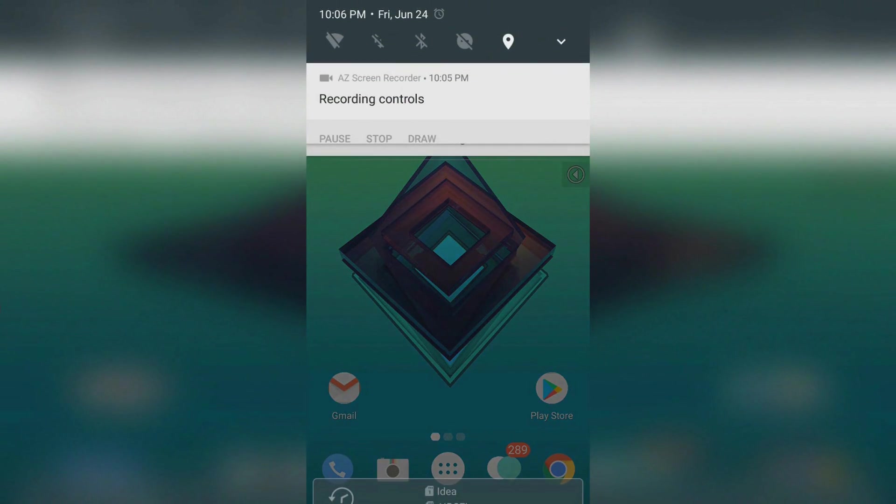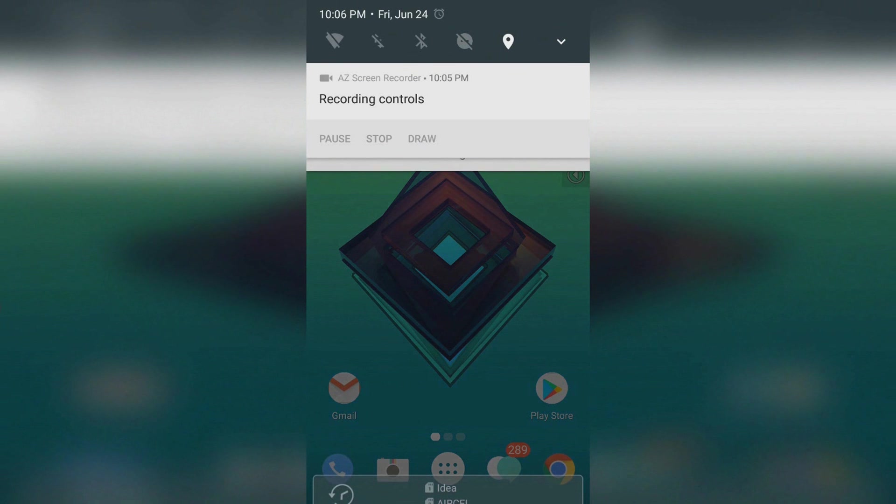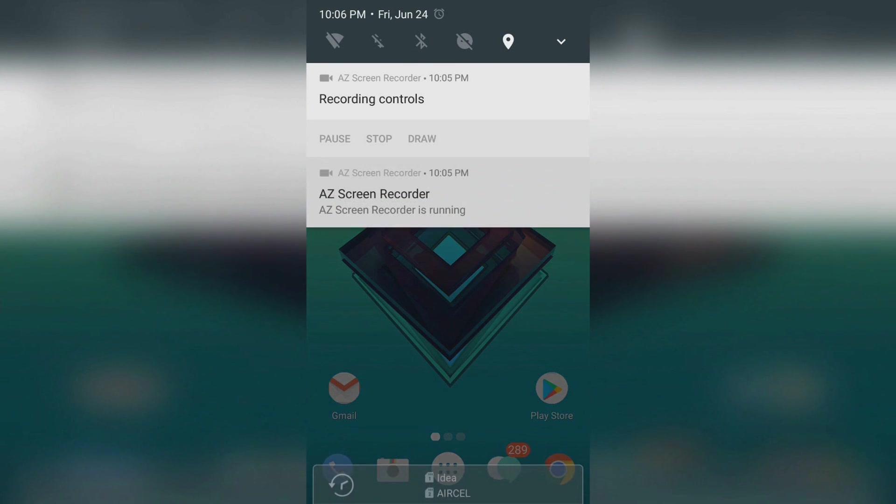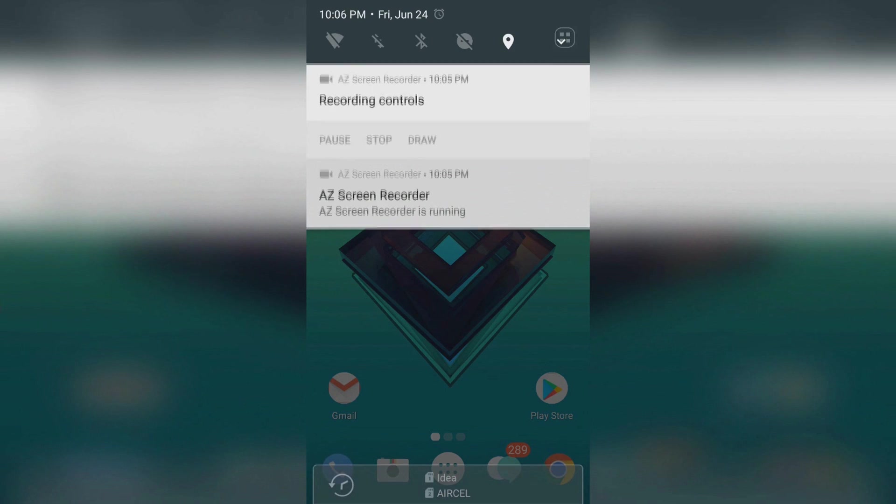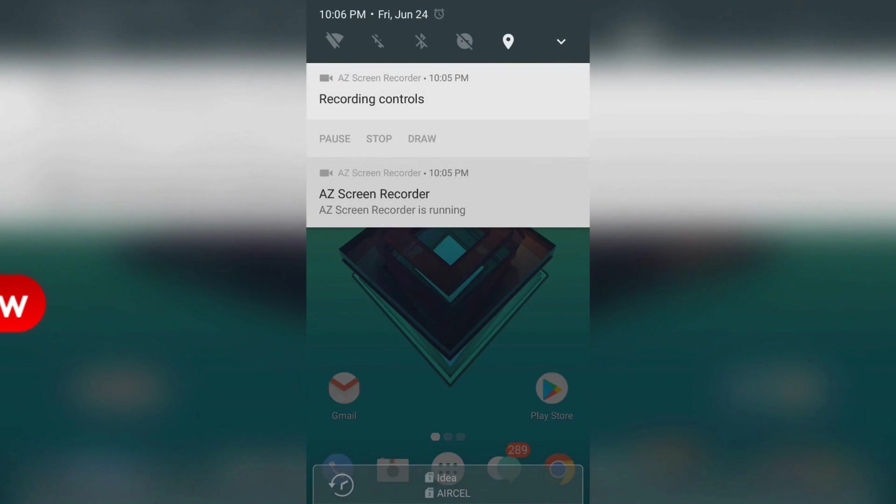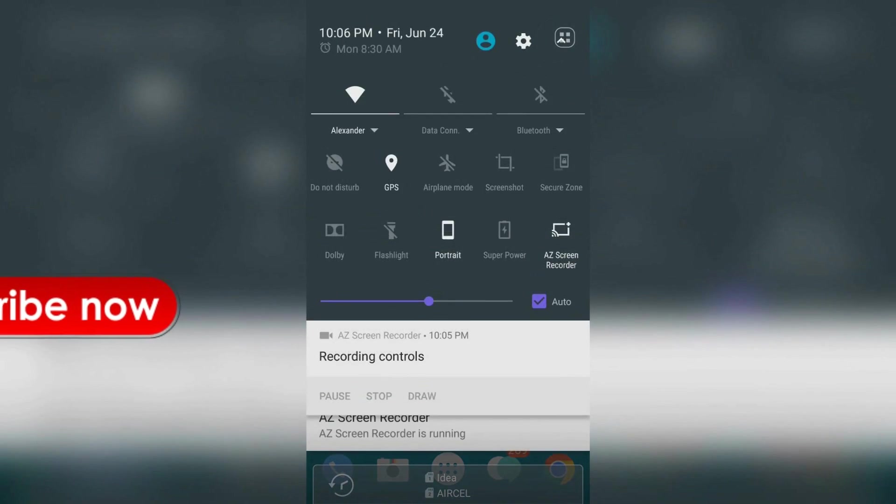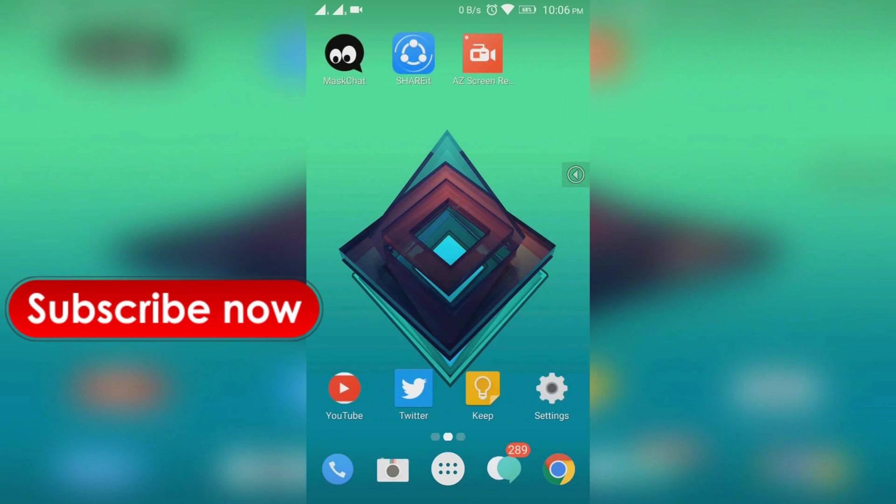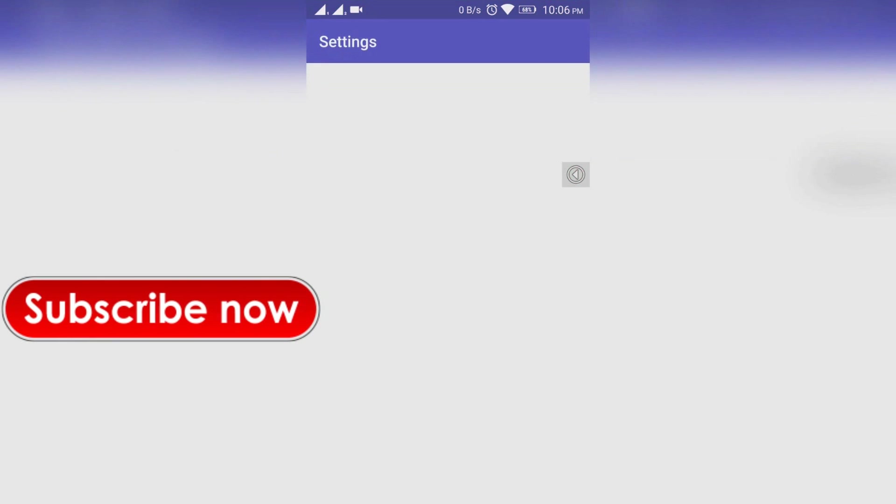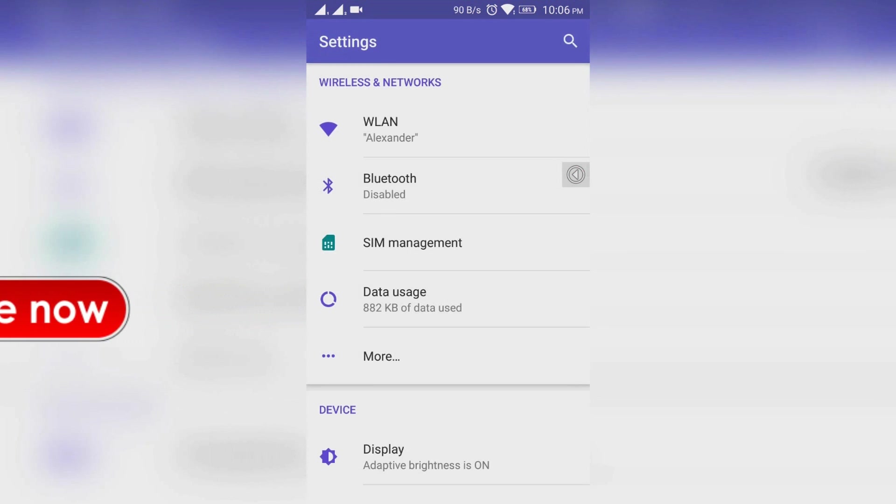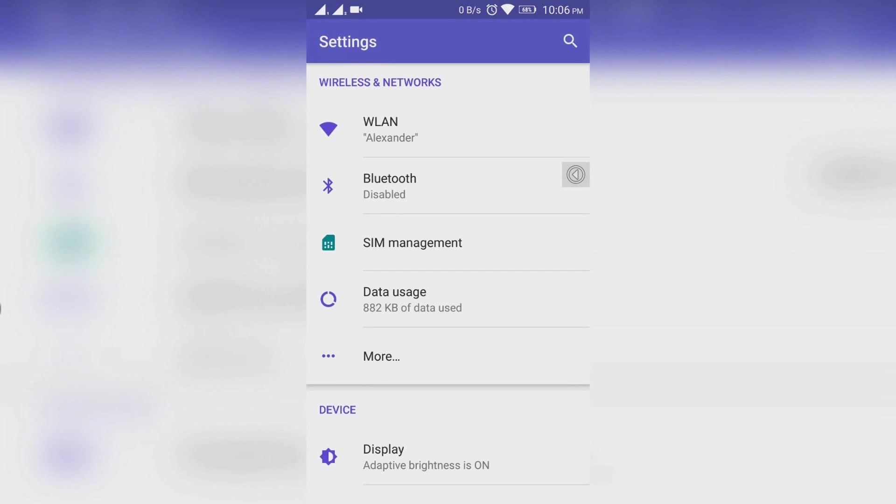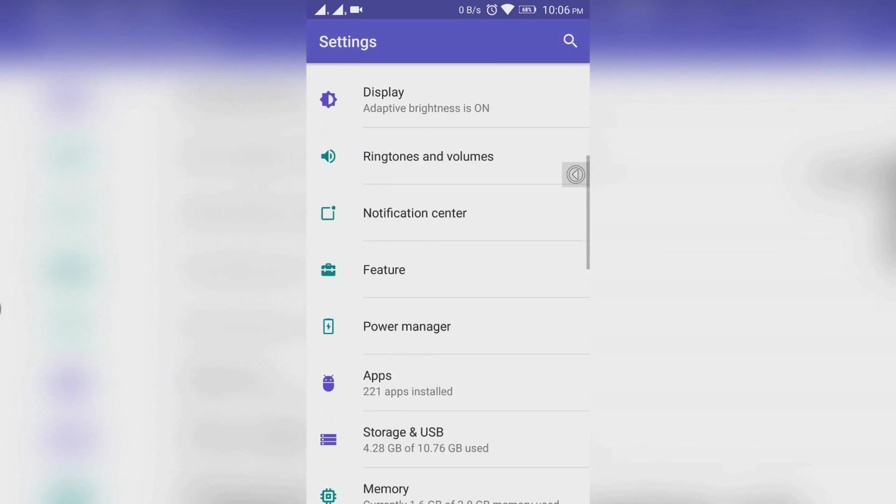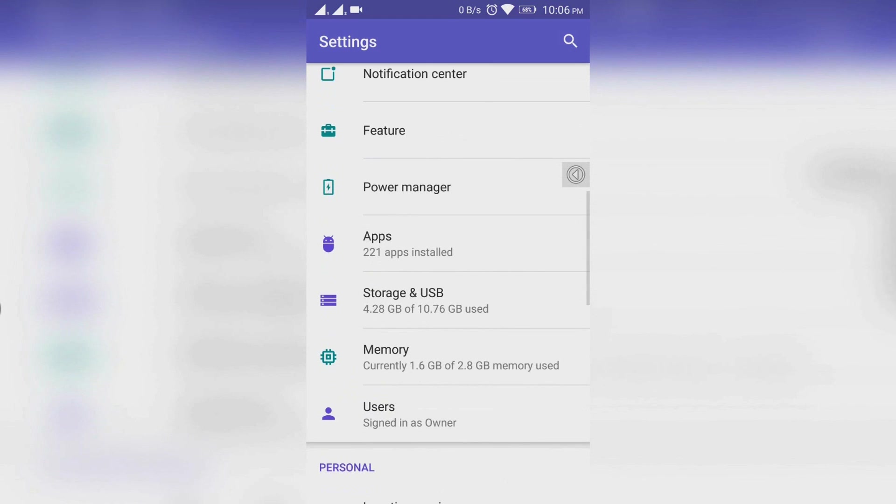Now you can see the new taskbar which is of Android N. Let's go to settings. Here you can see the Wi-Fi connection without opening the Wi-Fi, and you can see the number of apps installed without opening the apps section.